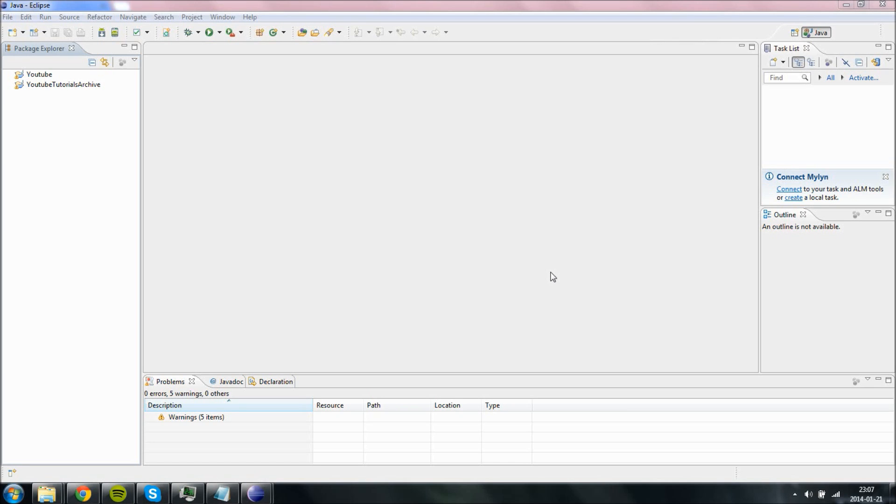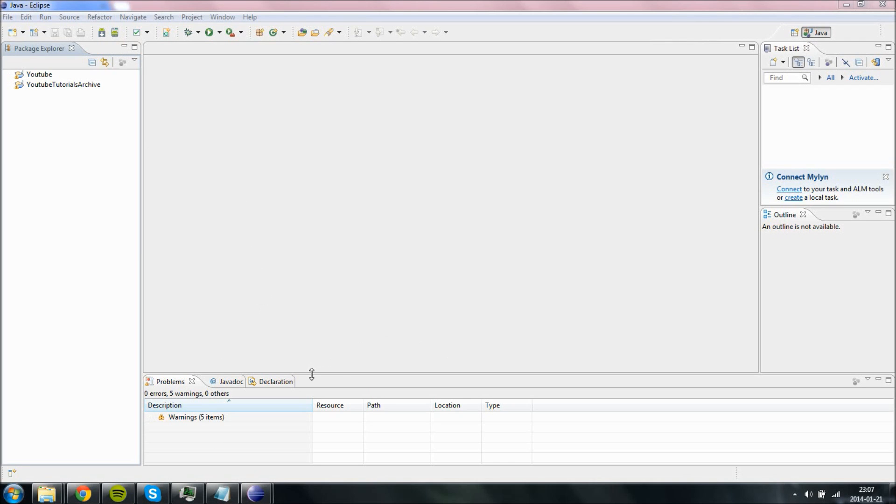So first of all, I'm going to show you how to install and set up Java. If you already have a working Eclipse and you can program for Android already, then you don't have to follow this tutorial since I will only show you how to install Java. So go ahead and skip this video if you already have it set up. If not, go ahead and follow it.